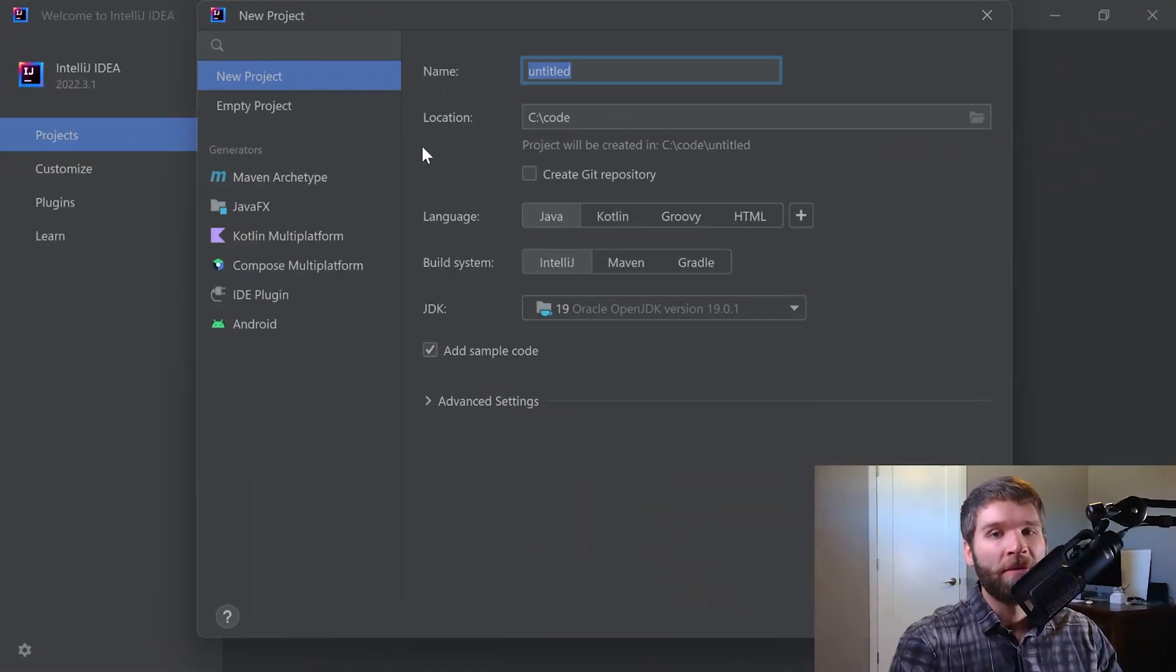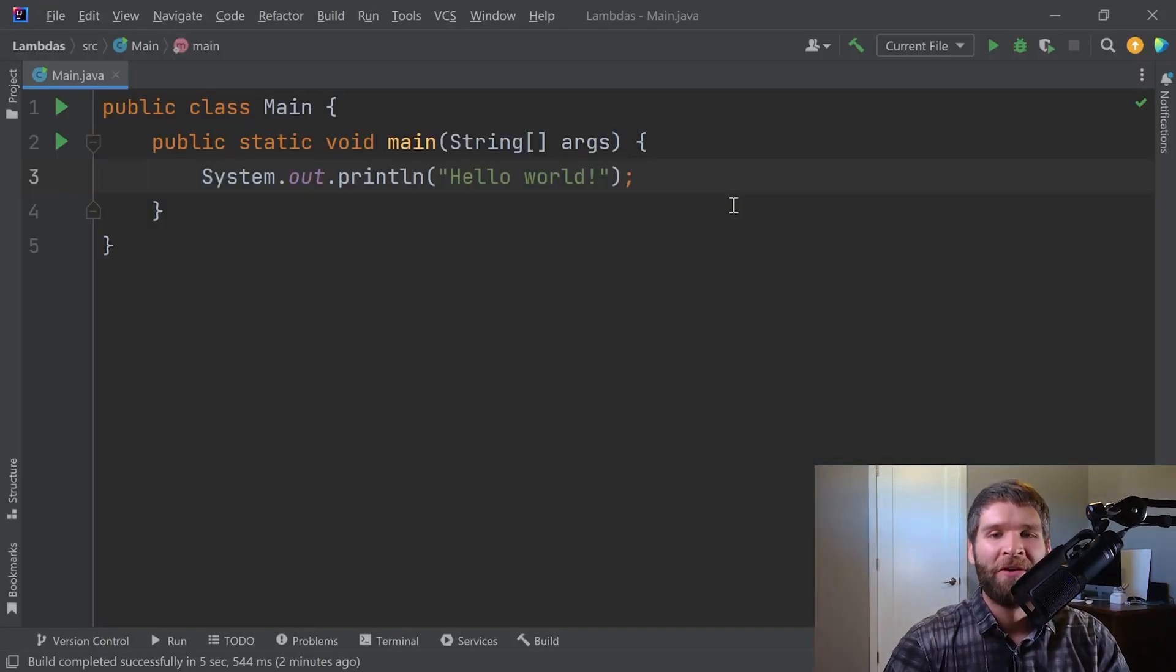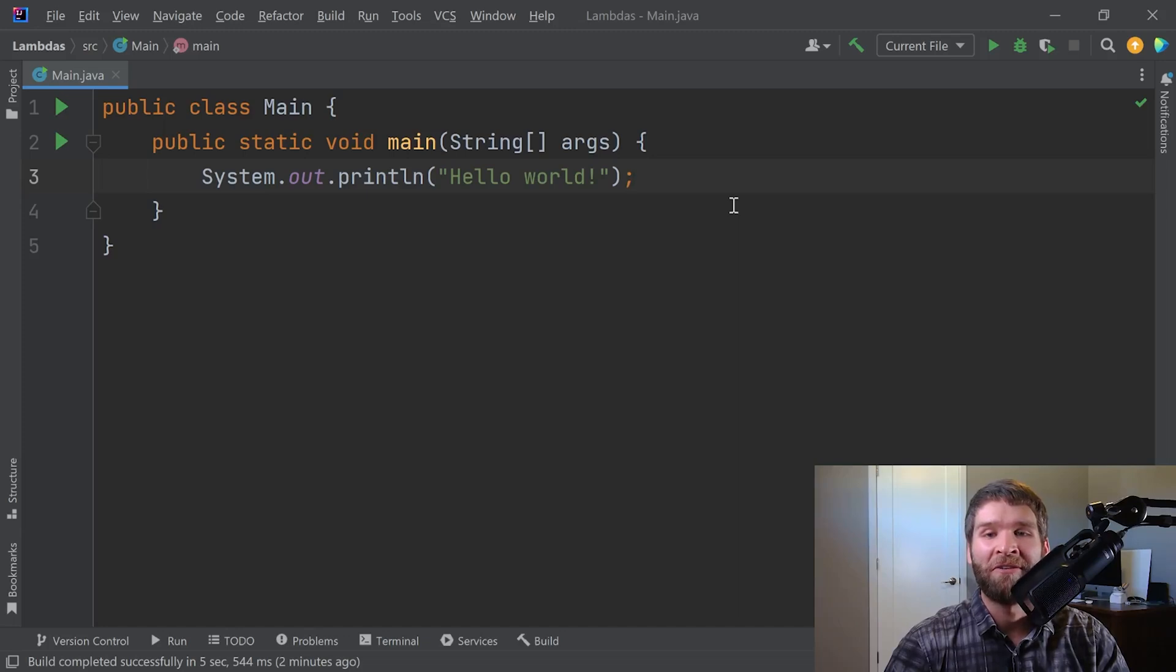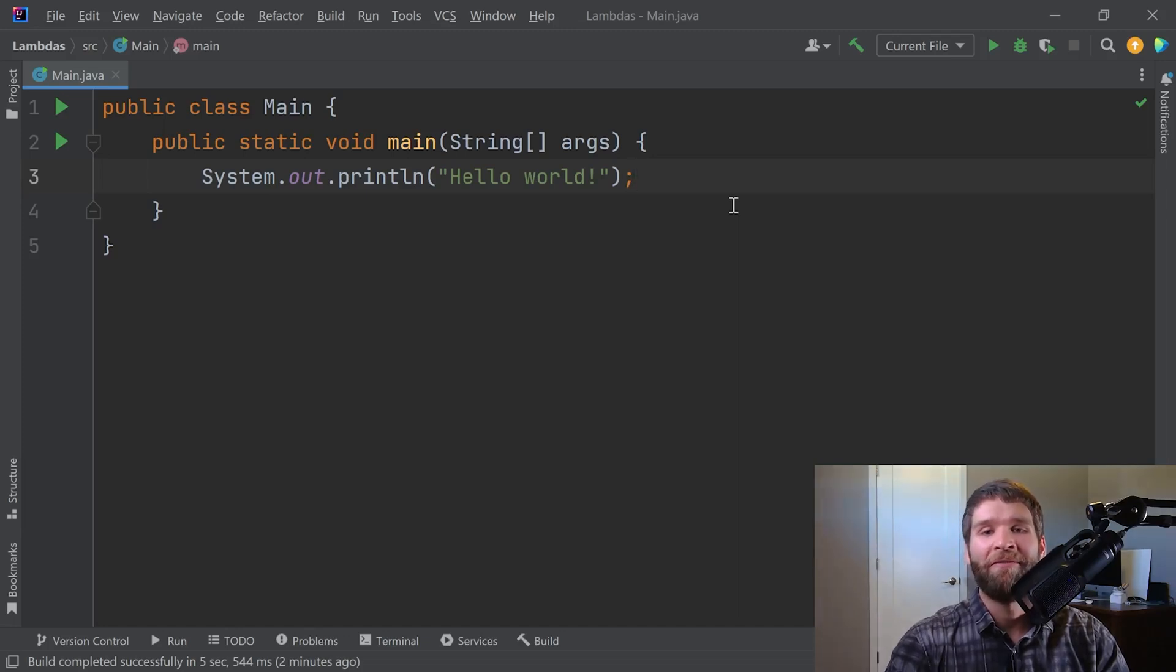Without further ado, let's get to it. Today's project we'll call Lambdas. So the first thing I mentioned is that a Lambda expression is an implementation of a functional interface. So let's go ahead and define a functional interface.